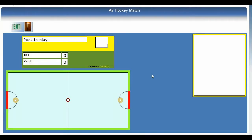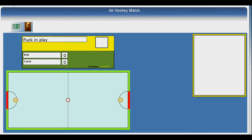On the far right is a message board where technical information about the progress of the match is output. This is useful as a diagnostic tool whenever anything goes wrong. So if you are playing and something strange happens, please copy and paste the contents of this area, together with the same area from your partner, into any bug reports. We are going to ignore this area for the rest of the demonstration.